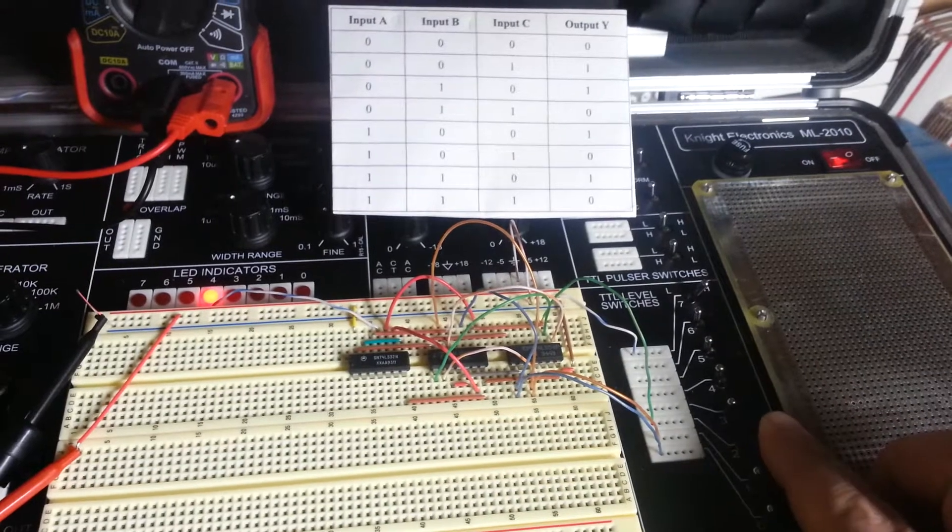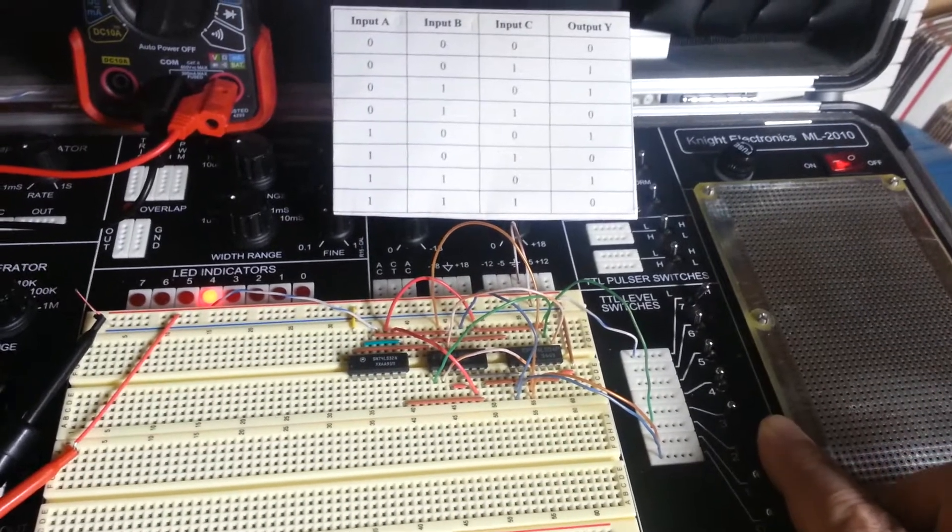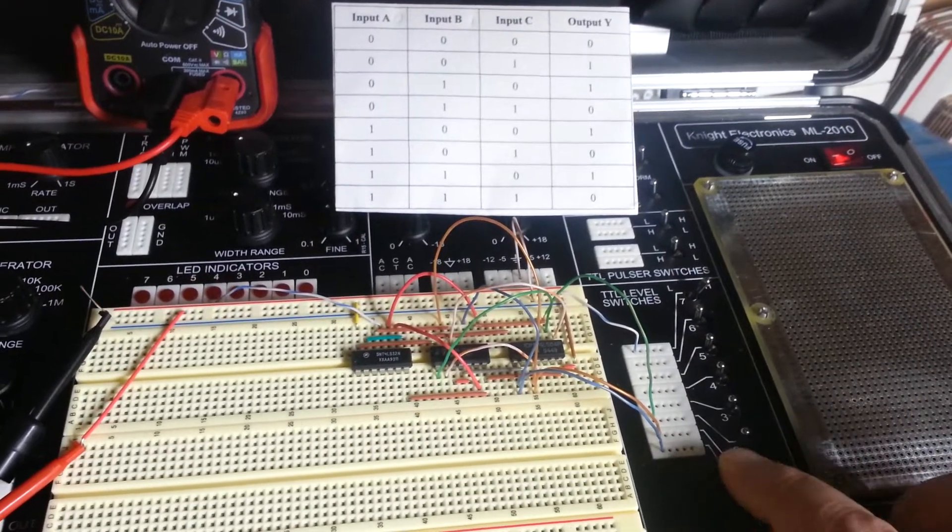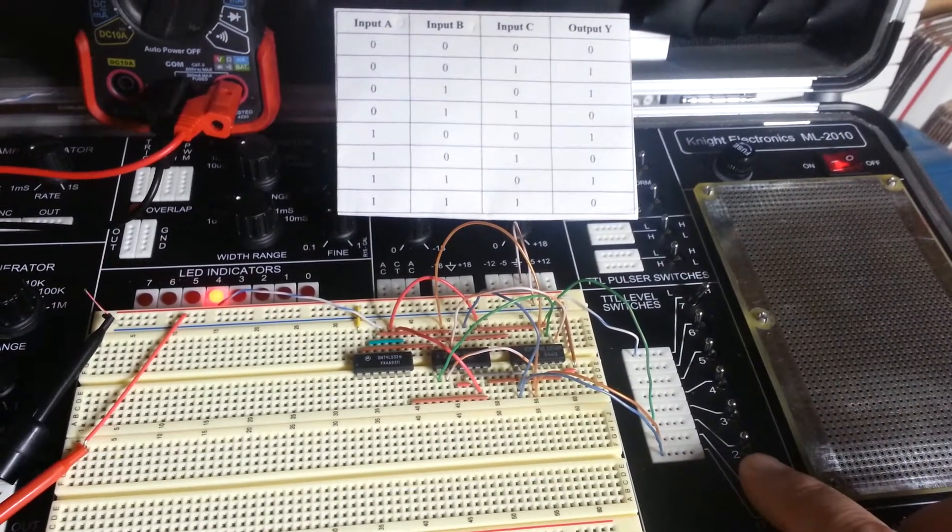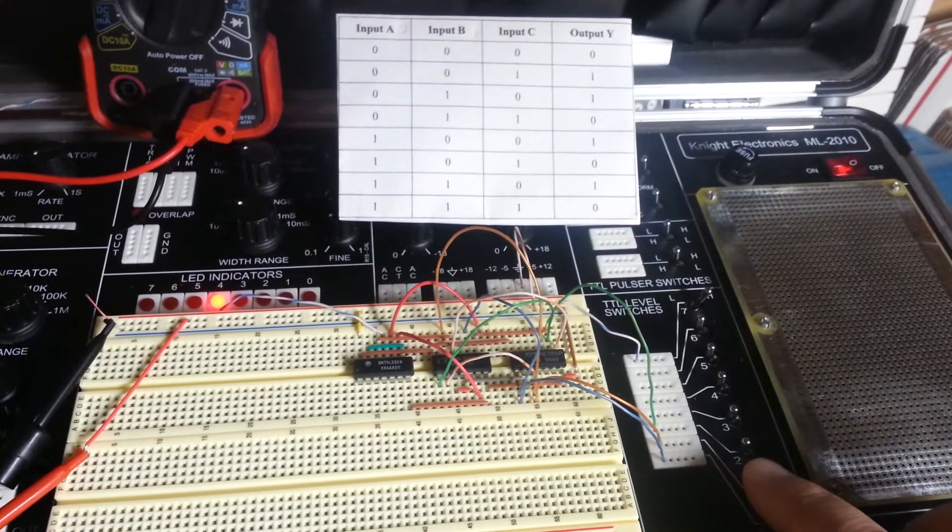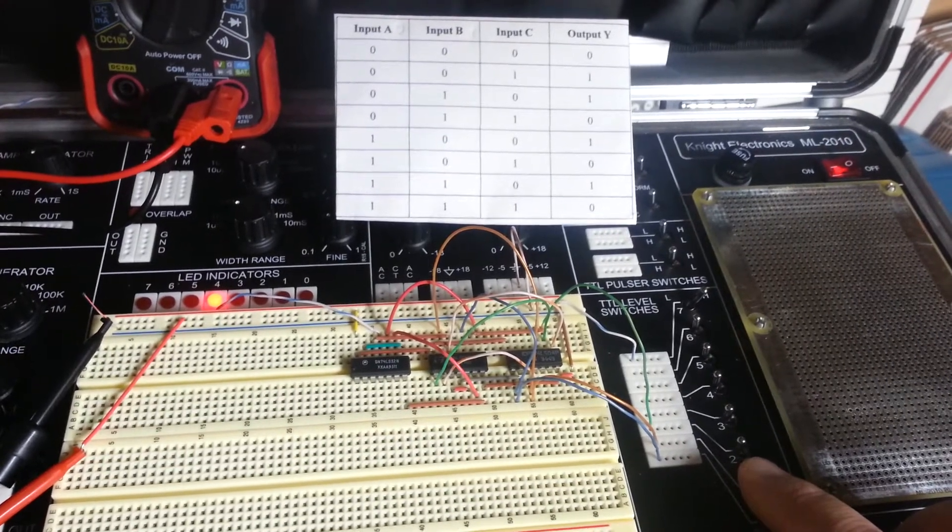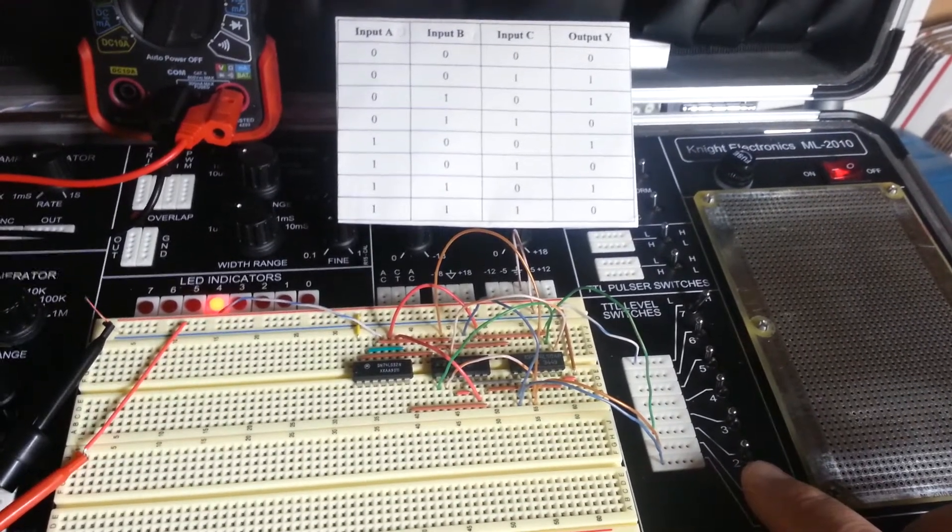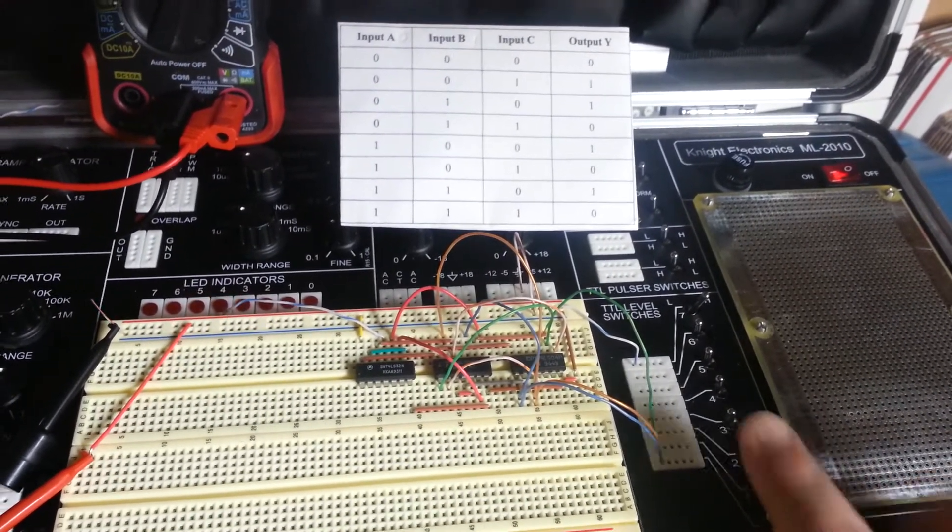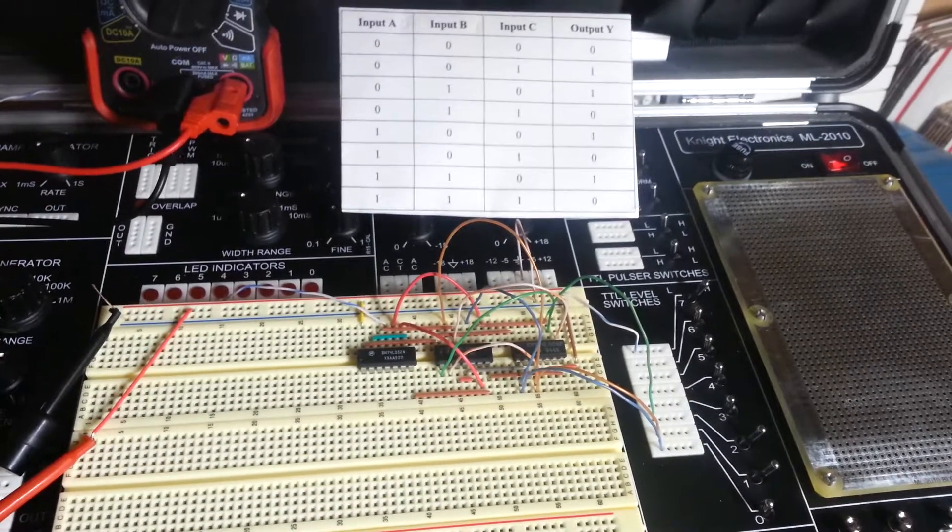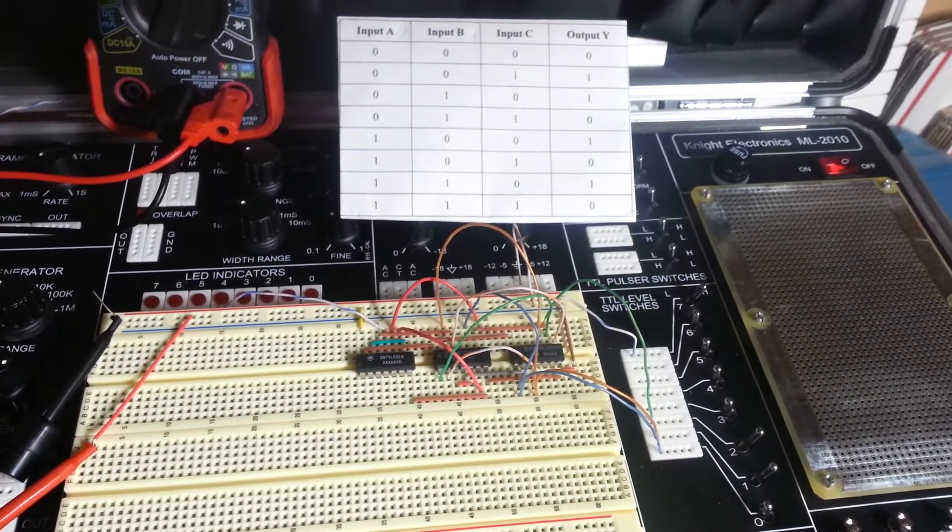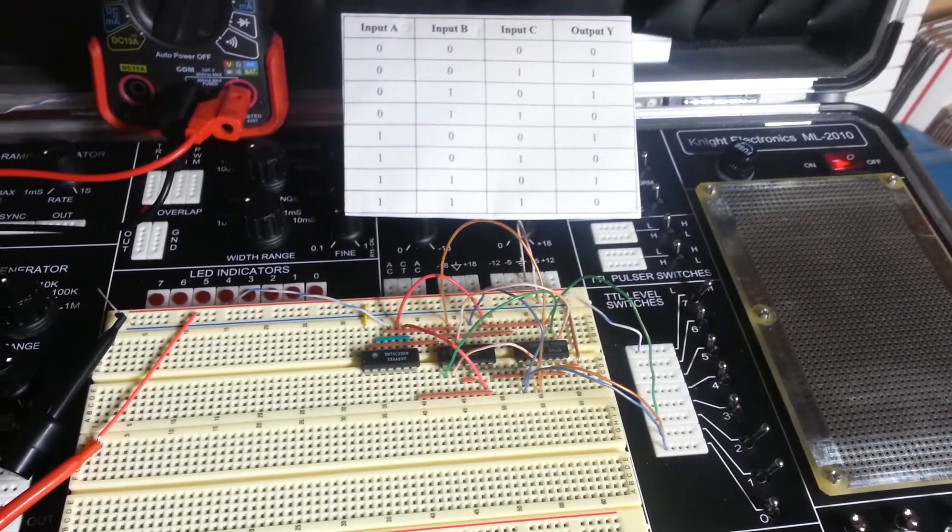See that for row 3, input C turns off and input B turns on with an output of 1. We saw the LED indicator 4 turn on there. We're going to turn input C back on. And the LED indicator turned off as the truth table expected.